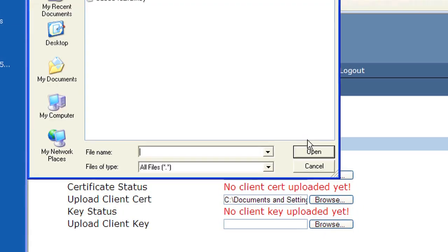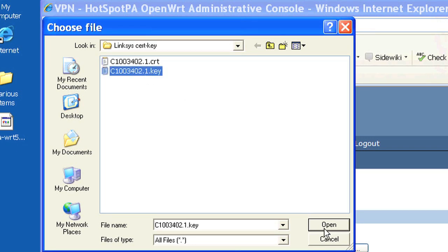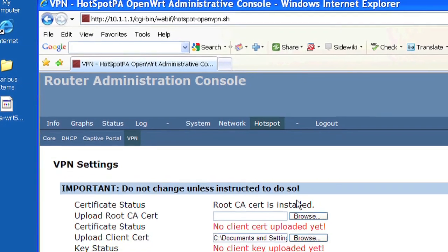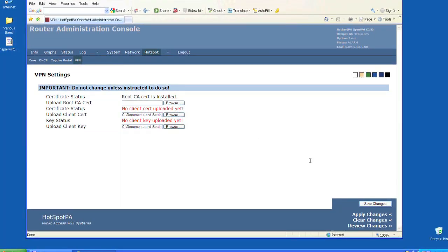Click the Browse button to the right of the Upload Client Key, then locate and click on the key.txt file. Then click the Save button in the lower right-hand corner of the webpage.